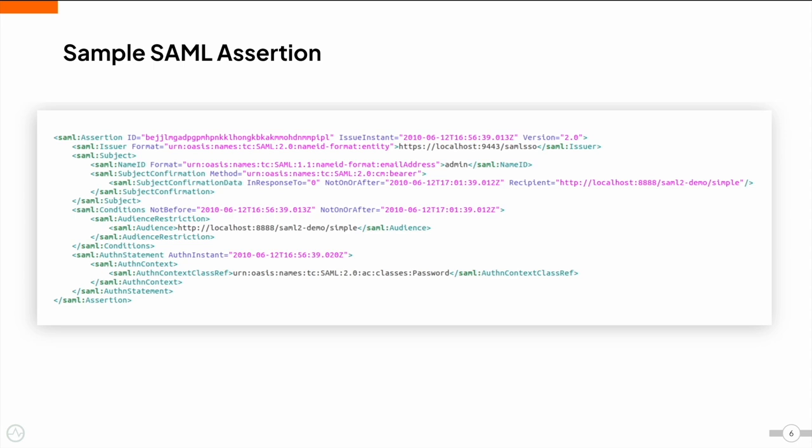This is how a sample SAML assertion looks. A SAML assertion is the XML document that the identity provider sends to the service provider containing the user authorization.